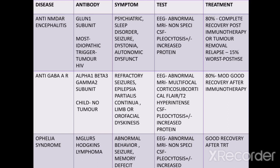Symptoms include psychiatric problems, sleep disorders, seizure, dystonia, and autonomic dysfunction. EEG will be abnormal, MRI can show non-specific changes, and CSF study shows pleocytosis with or without increased protein. 80% have complete recovery post-immunotherapy or tumor removal; relapse can occur in 15% of cases.